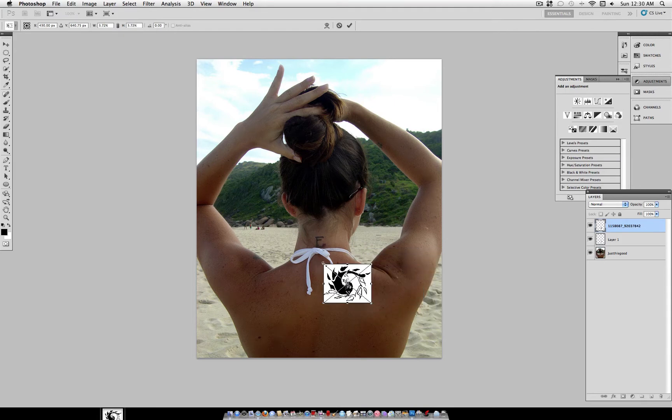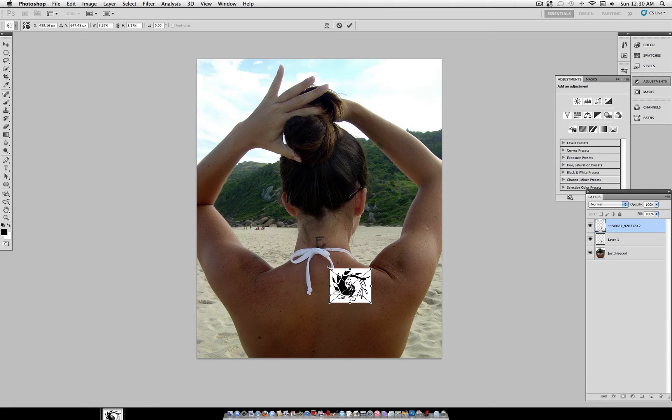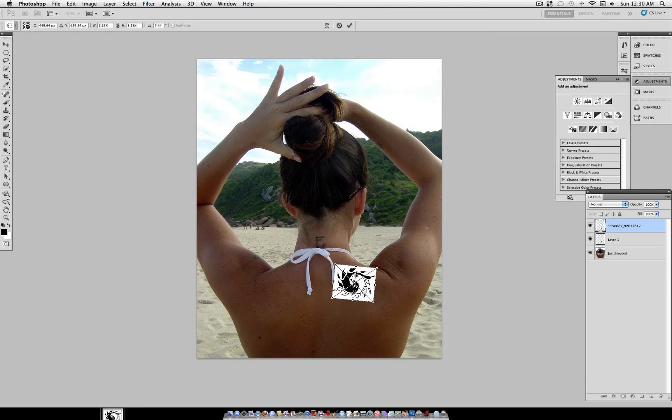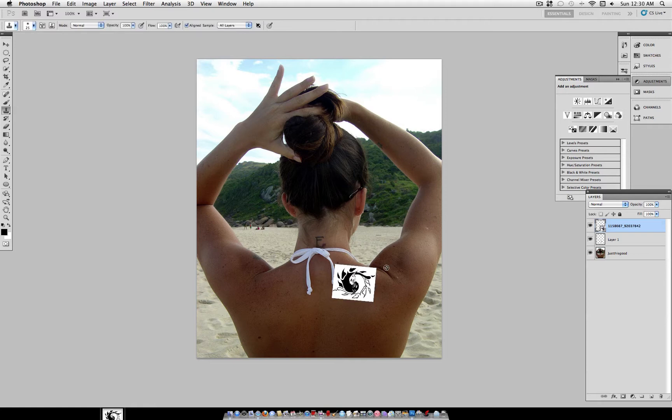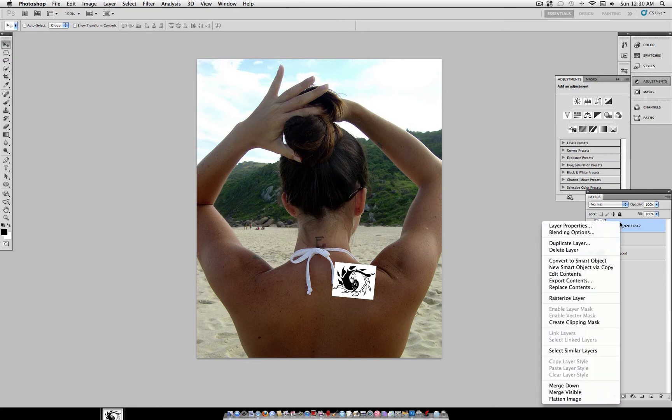And while holding Shift, I'm going to transform it down to the size that I want. I'm just going to do a small tattoo that was similar to the original. Once you have it angled in and scaled to the size that you want,